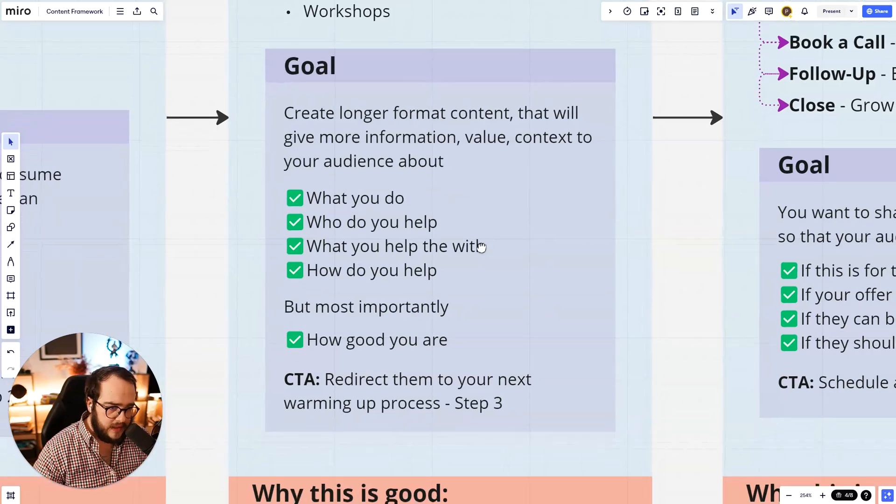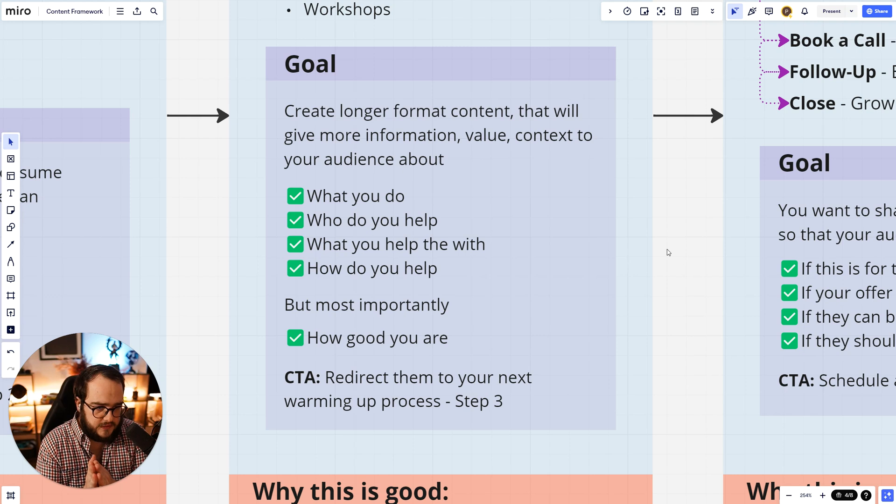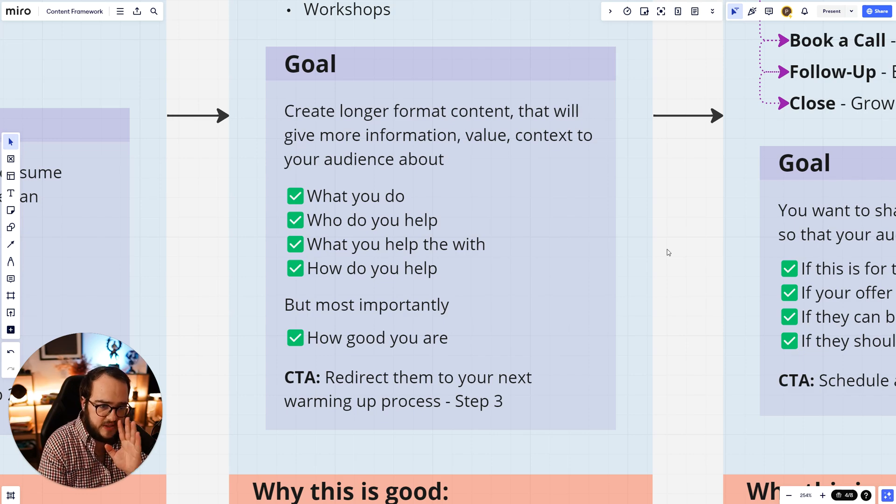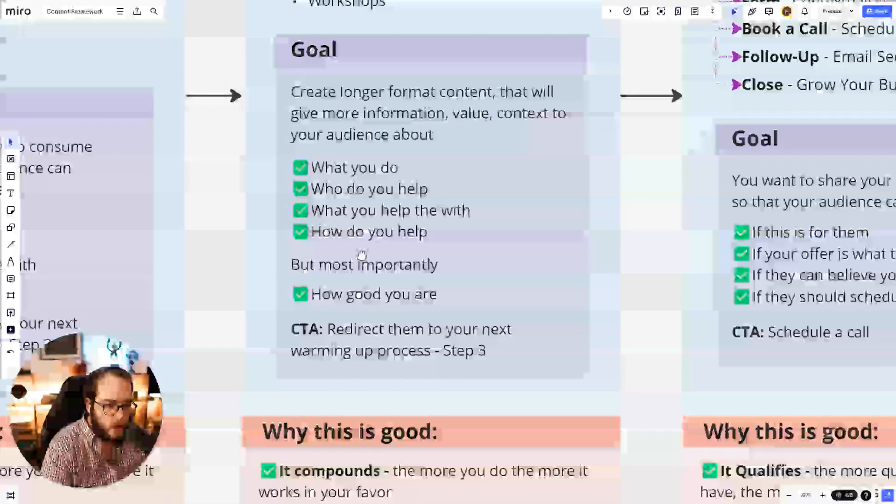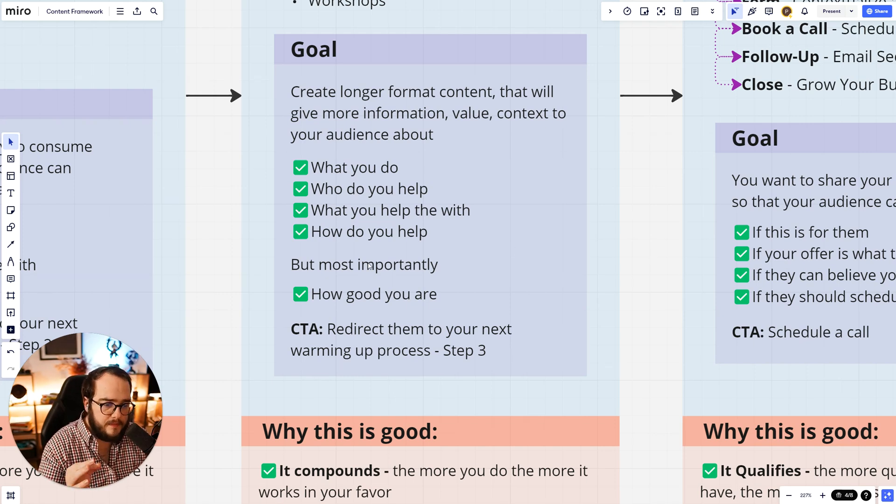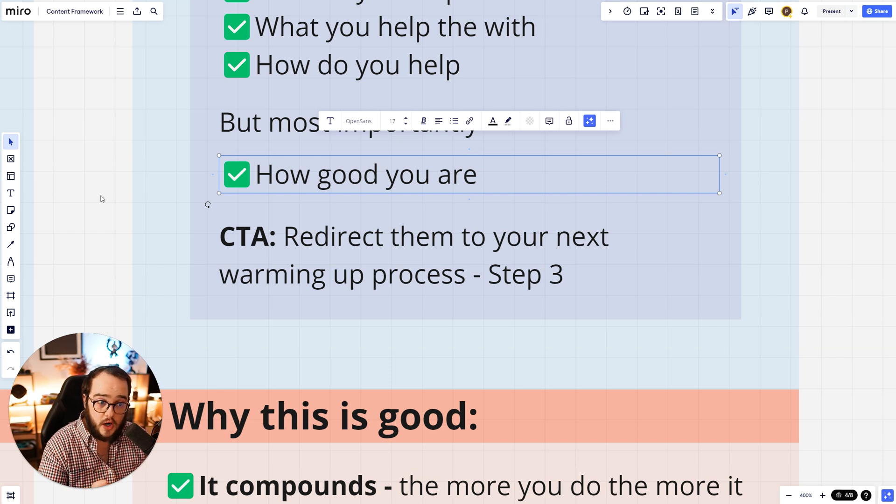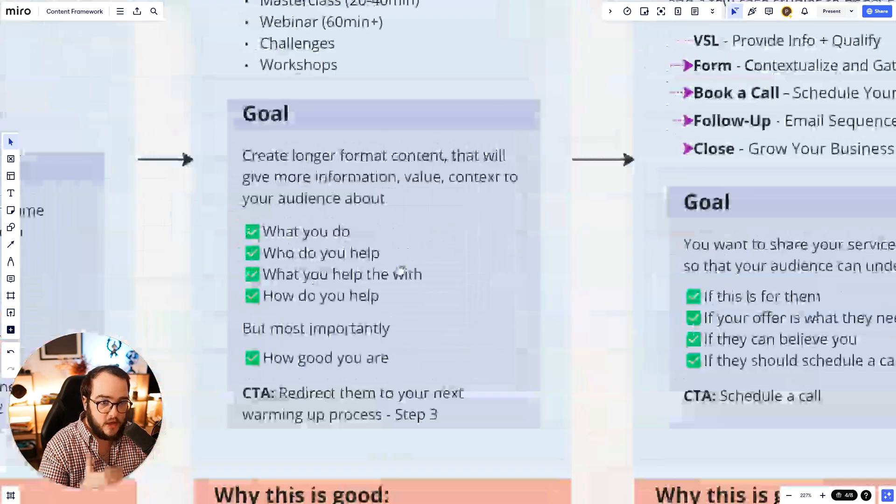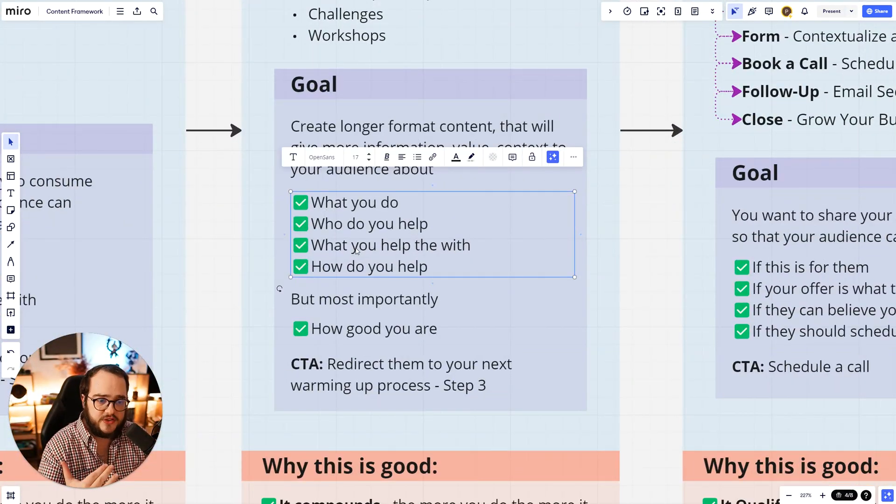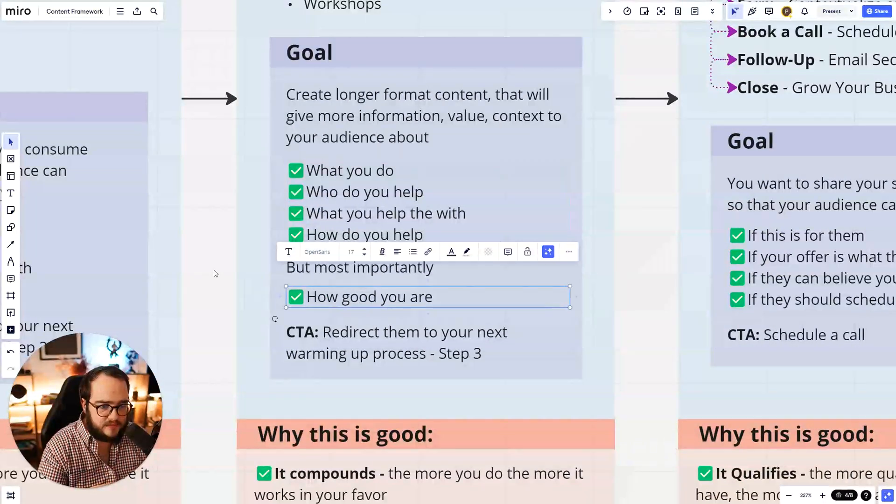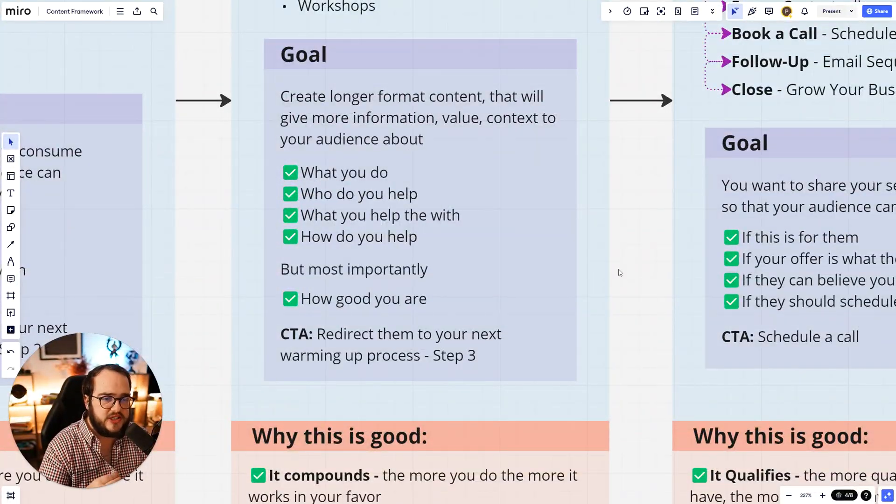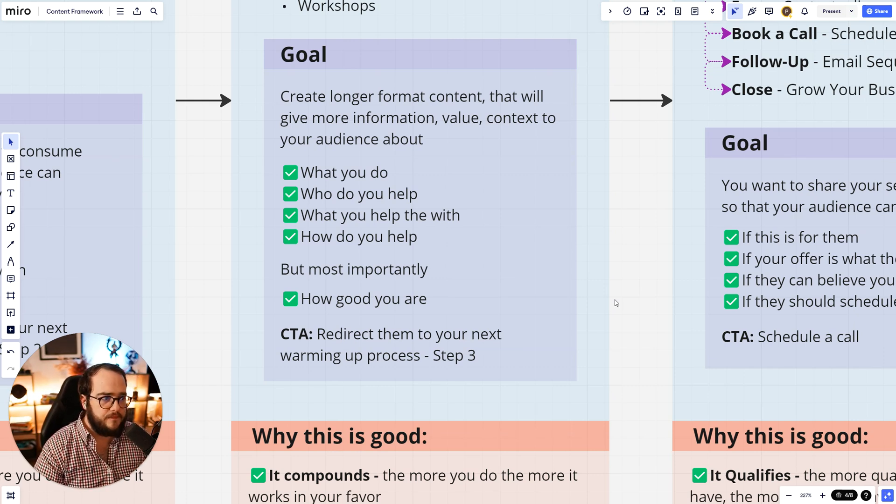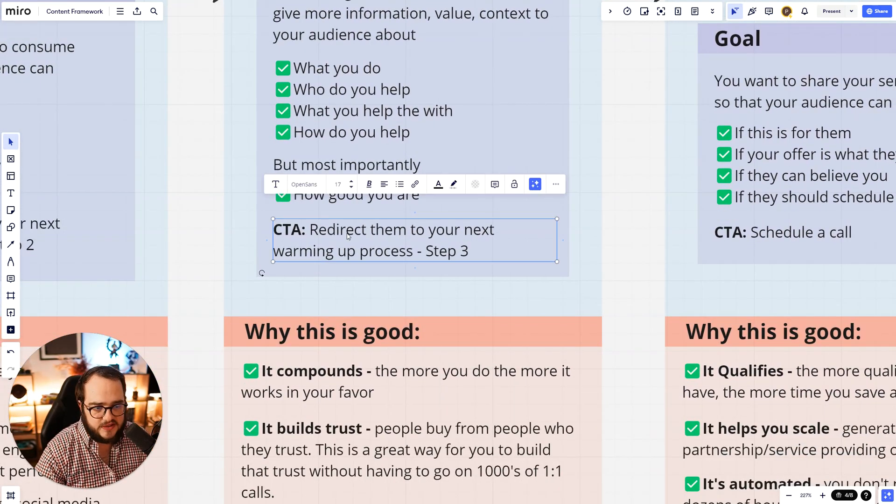Now, the goal here - you can pause the video and take a screenshot or save this for later. Create long-form content that will give more information, value, context to your audience about these specific things. What you do, who do you help, what you help them with, and how do you help them. But most importantly, focus on this part: how good you are at that specific skill. This is something that your audience needs to understand through your long-form content. In long-form content, it's much easier to understand that by the way you speak, by the type of content you share, how you explain everything and how it makes sense.